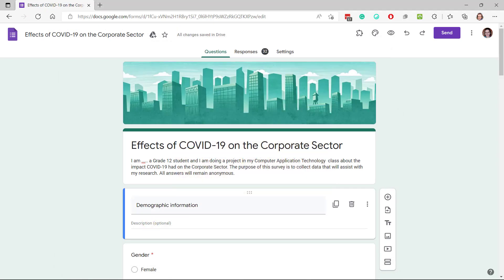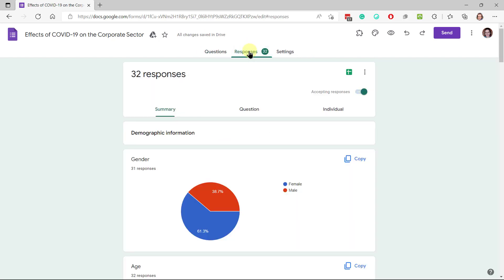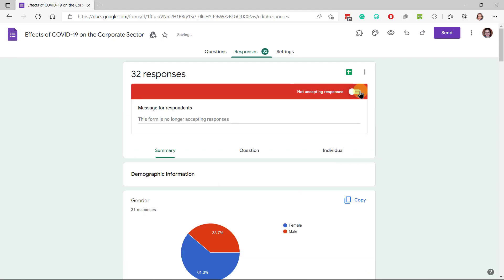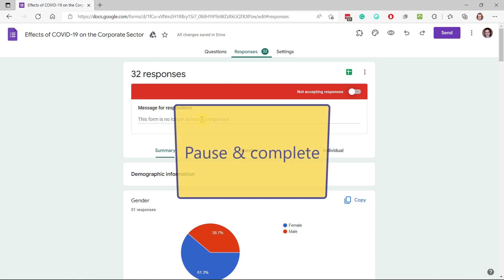Now we switch to the responses tab. On the responses tab, the first thing we do is we close the form so that people don't continue filling it in unnecessarily. So we switch off accepting responses, and if you want you can put a nicer message in here, but that doesn't matter.